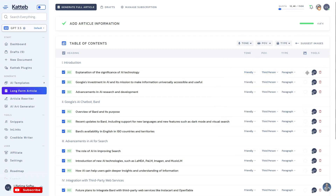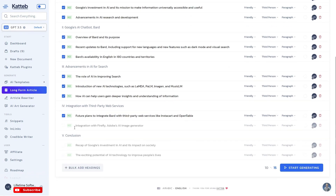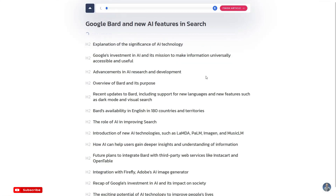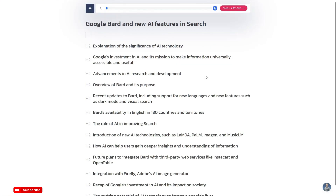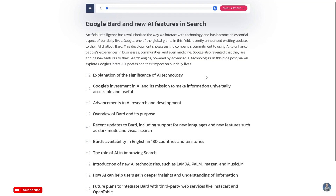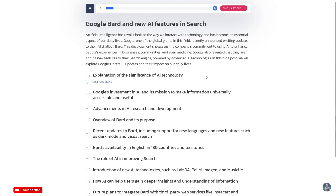Another remarkable feature of CADUP is its long-form article writer. In just a few minutes and a few clicks, writers can create fact-checked articles with real-time data, saving valuable time while ensuring the integrity and credibility of the content. CADUP's AI is widely recognized as the most accurate content generation platform, utilizing state-of-the-art artificial intelligence writing models, allowing users to generate full-fledged articles from just a headline.